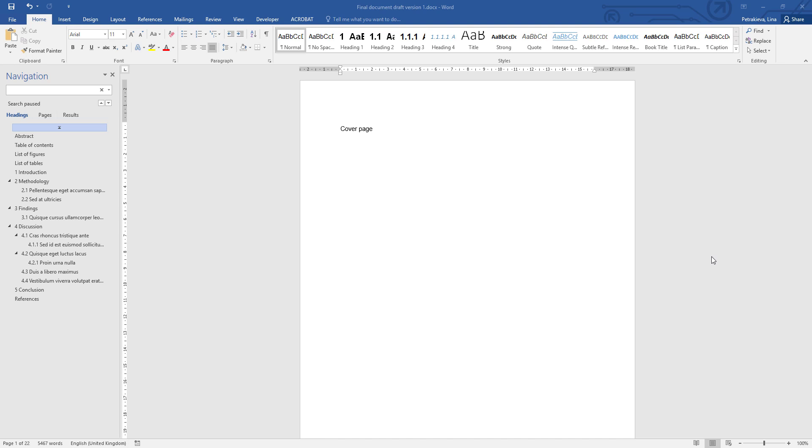The margins of the document are the white areas that frame every page, and the default settings in Microsoft Word are for this margin to be 1 inch, which is just over 2.5 cm. A reasonable margin will be anything between 2 and 3 cm.